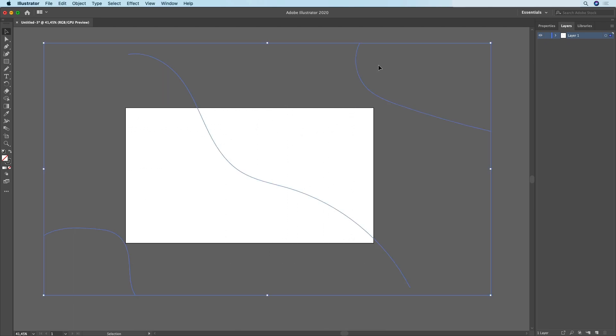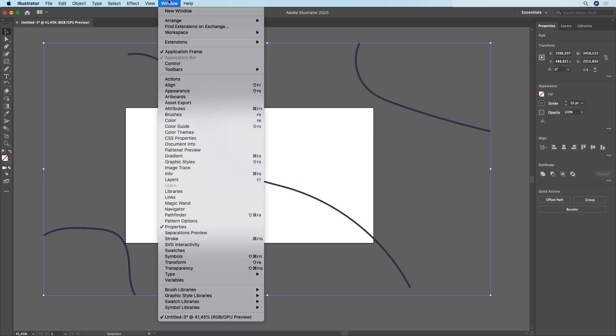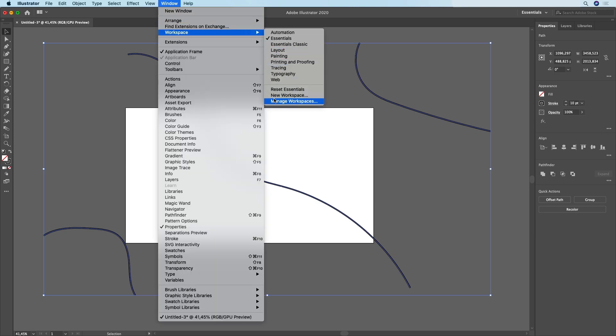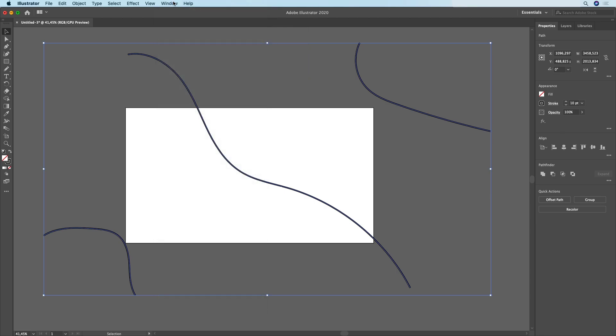I'm going to select all three of them, open the properties tab, and increase the stroke to somewhere around 10. Now if you don't see this then just simply go to Window, Workspace, Essentials, and you might need to reset your workspace.